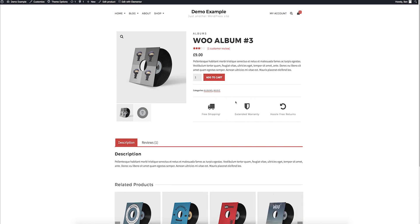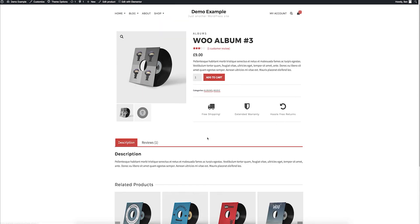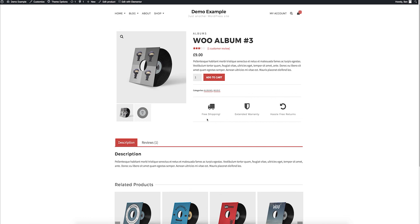And the options for that are limitless because you're using Elementor. So anyway, that's a quick overview. Thanks for watching.